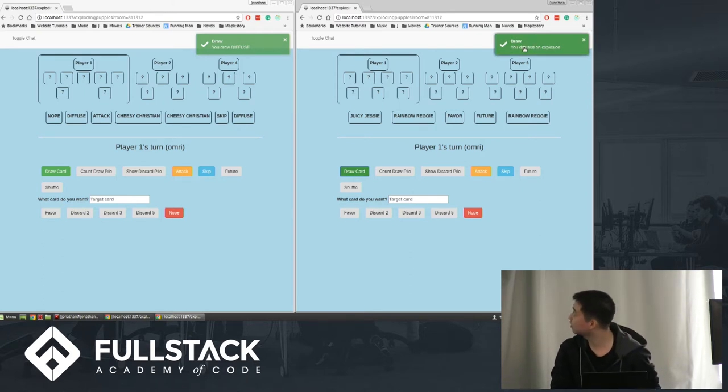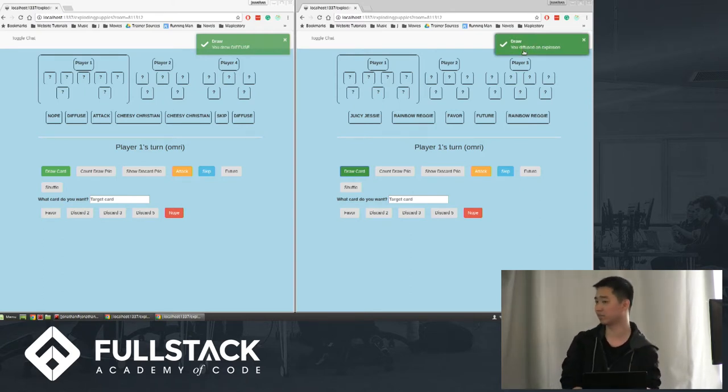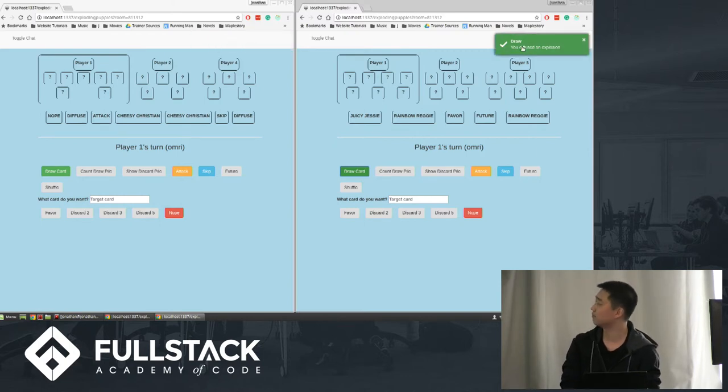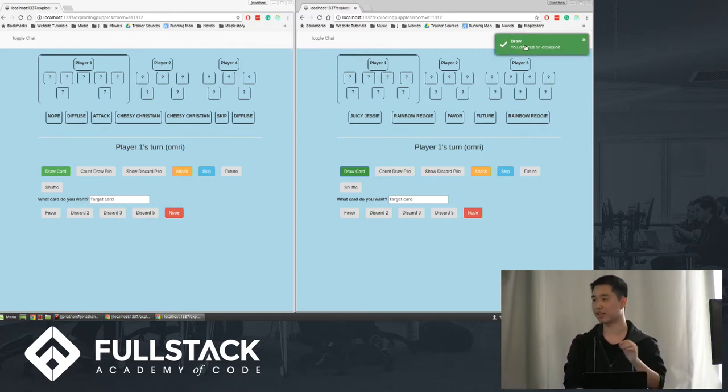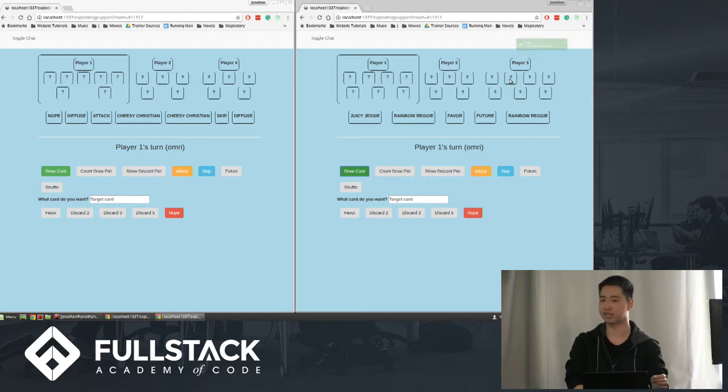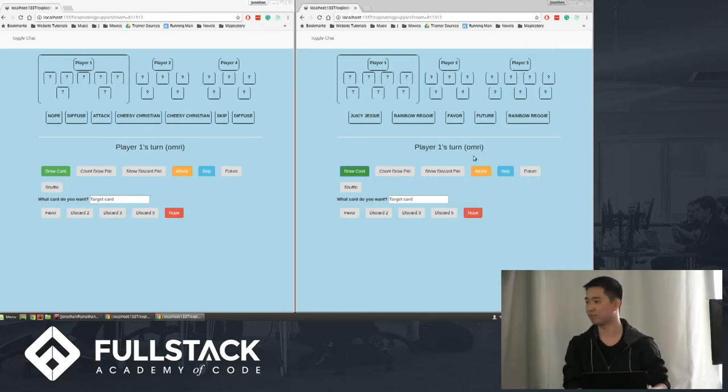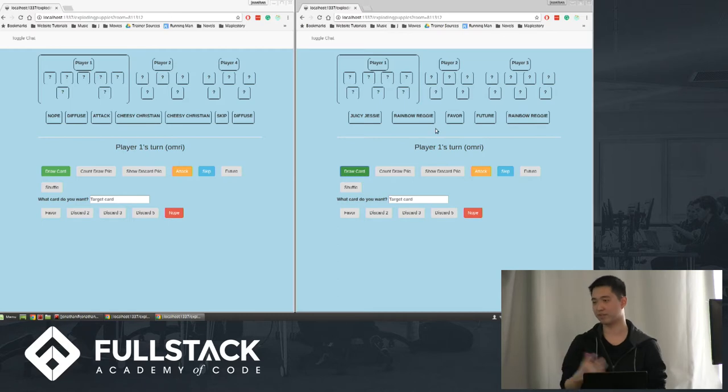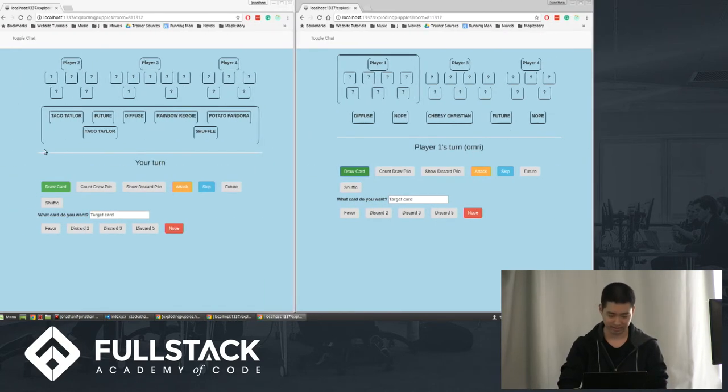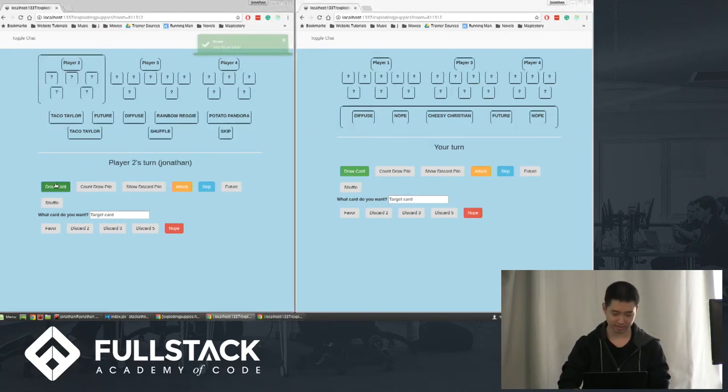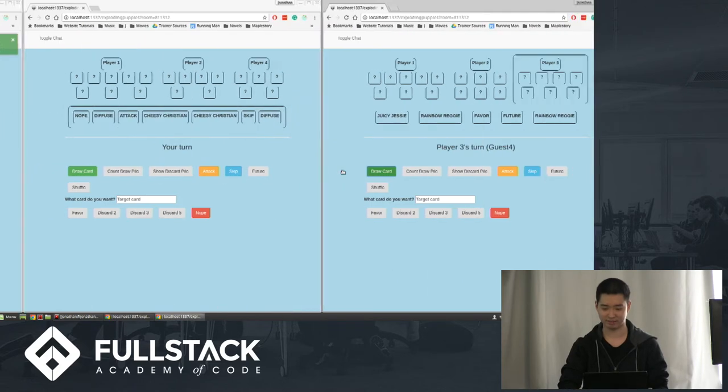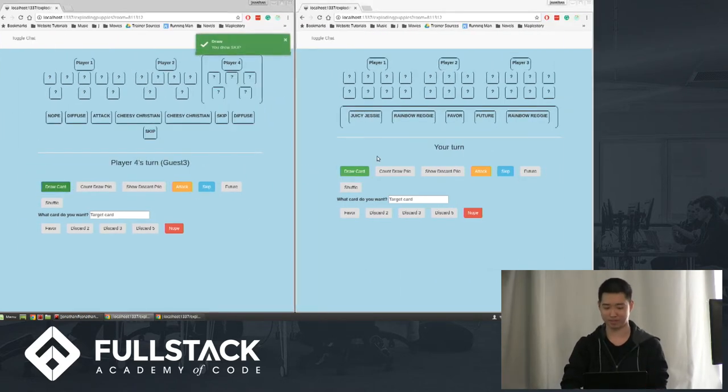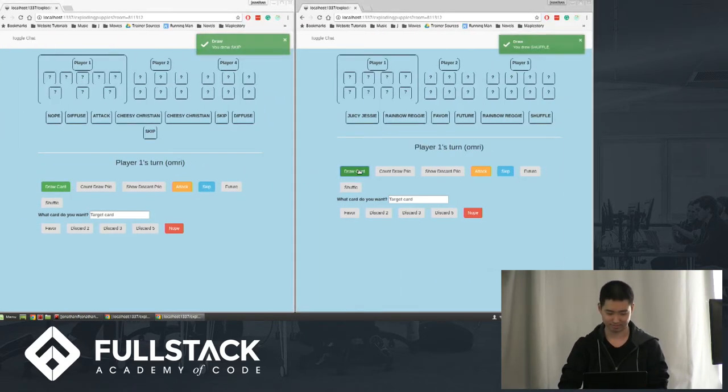That explosion card is put back into the deck in a random position. But now this player has no more defuse, so if he draws an explosion again, he would lose. I'll just keep drawing cards and eventually all of them except one player would be left.